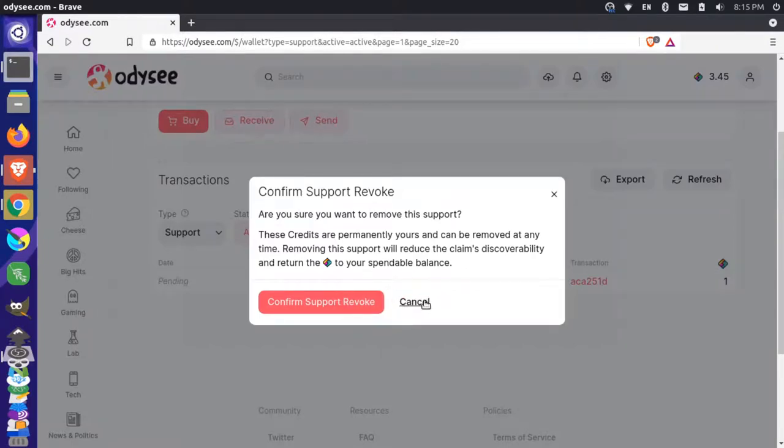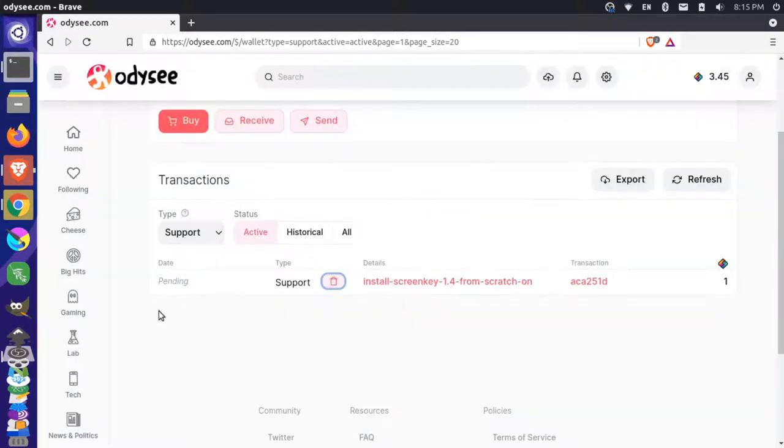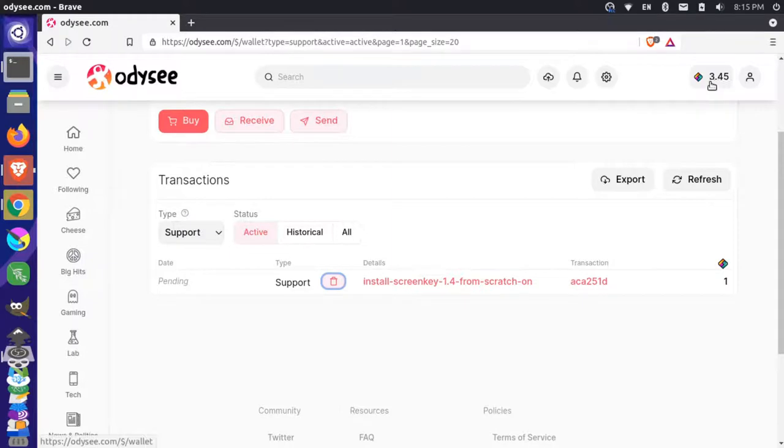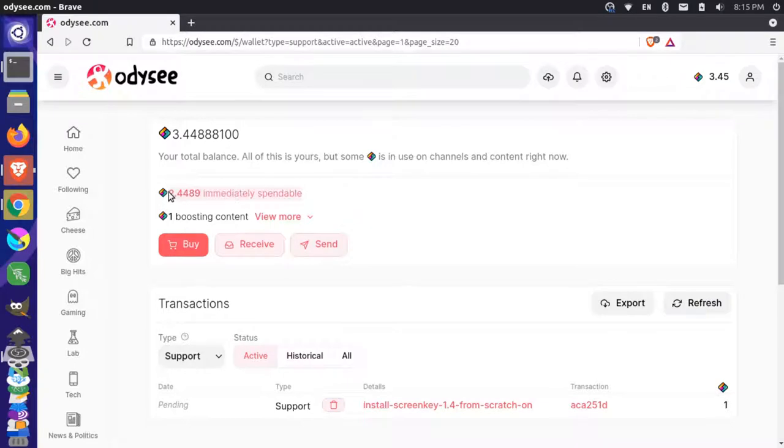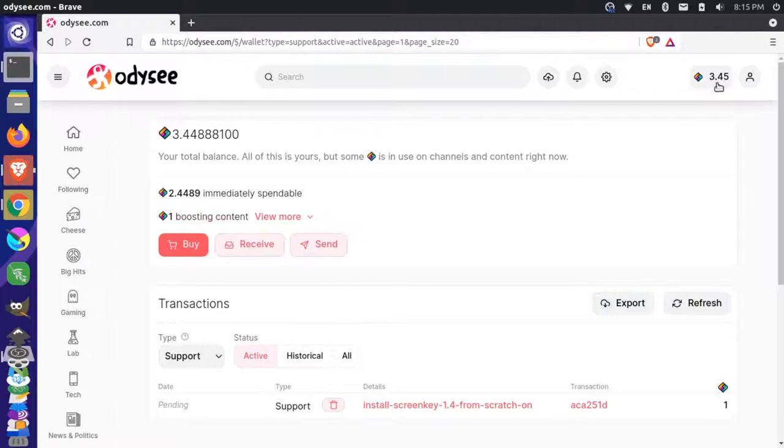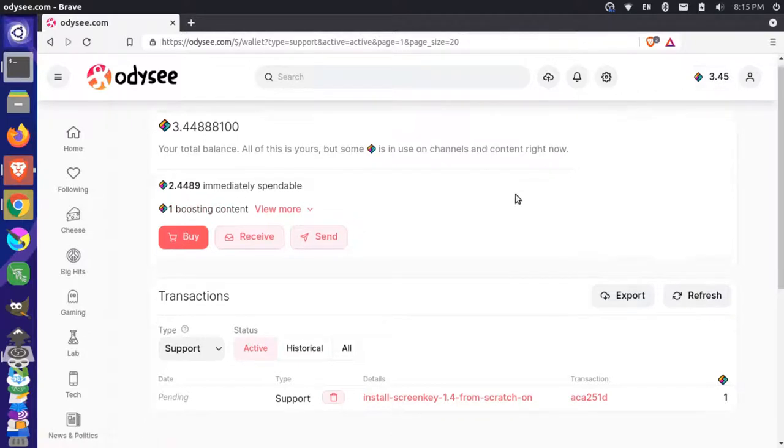And let's actually, before I do that, I want to see if I can get this to come through to actually take this out of my spendable balance. So, okay, it is actually. So we have my immediately spendable balance here at the top. So we have 2.4 LBC and then we have one LBC boosting content for a total of my 3.45 LBC.